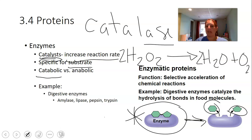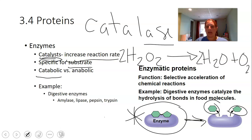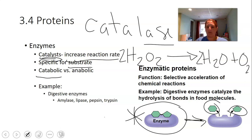Every enzyme is specific to its substrate. Catalase only works on hydrogen peroxide — it won't break down anything else. Lactase only breaks down lactose, and sucrase only breaks down sucrose. So every enzyme is specific to what it catalyzes. Most enzymes are proteins, though not all.